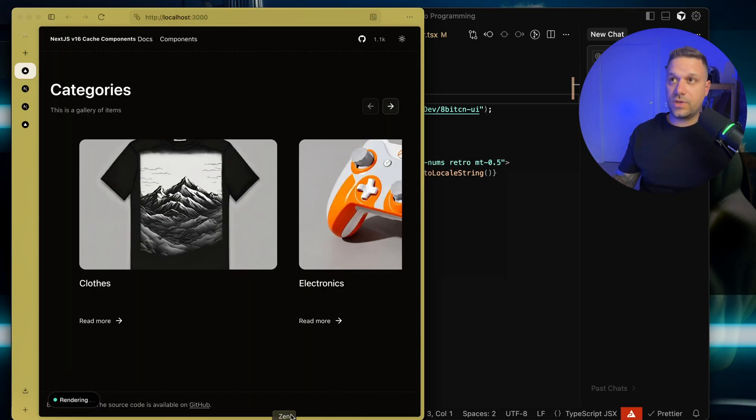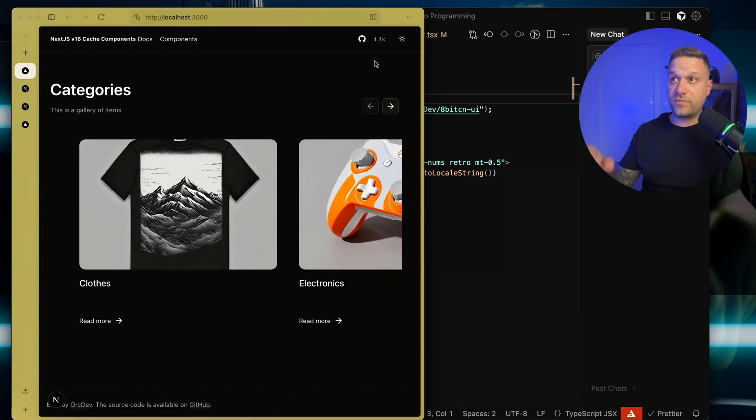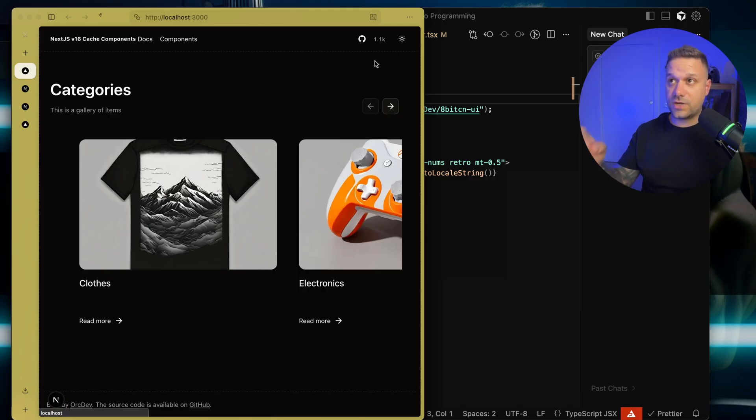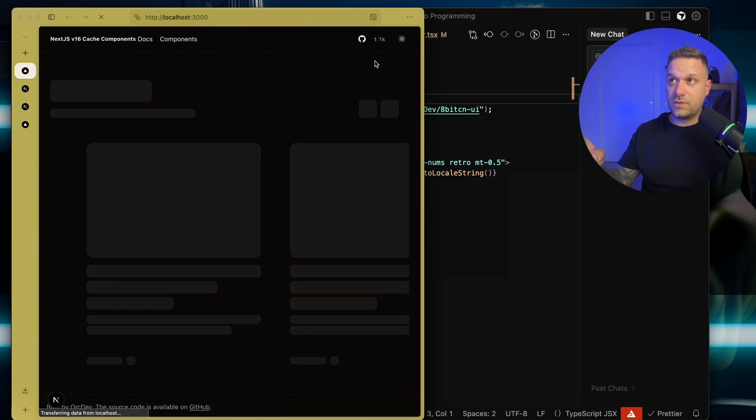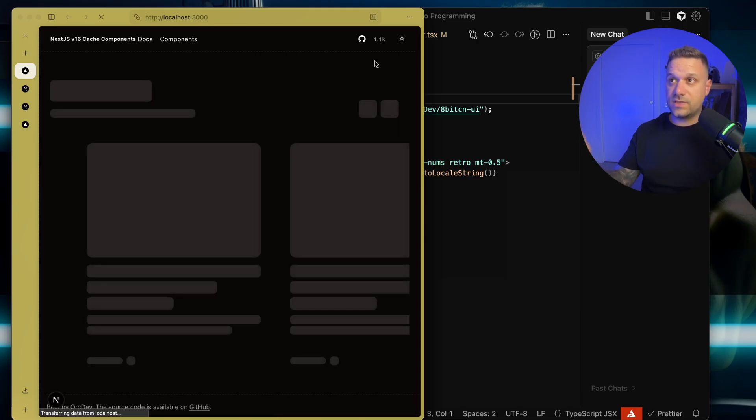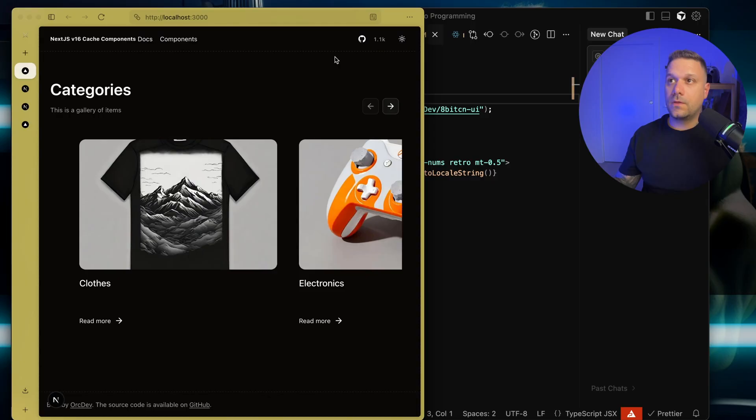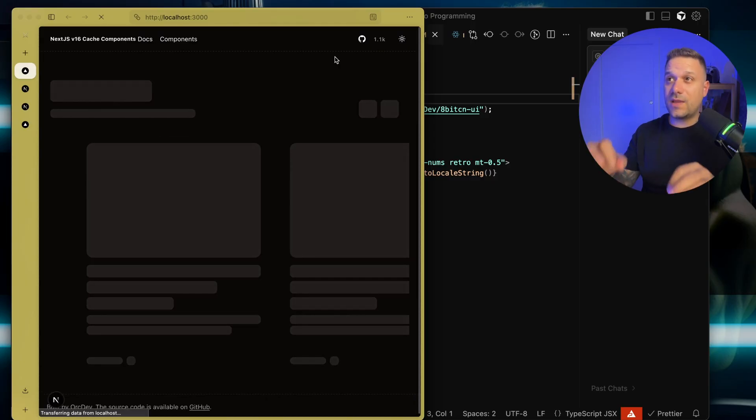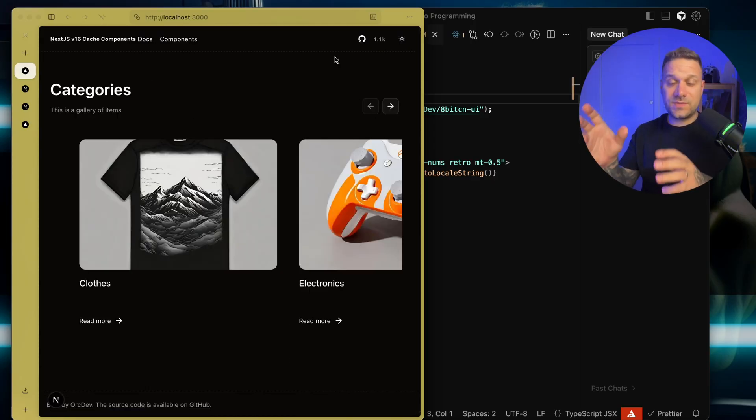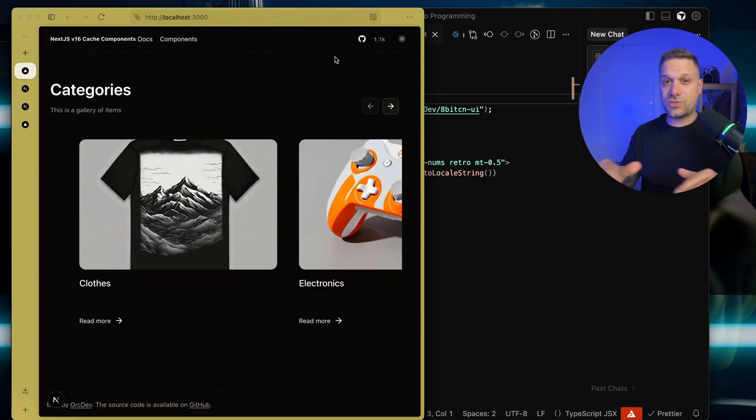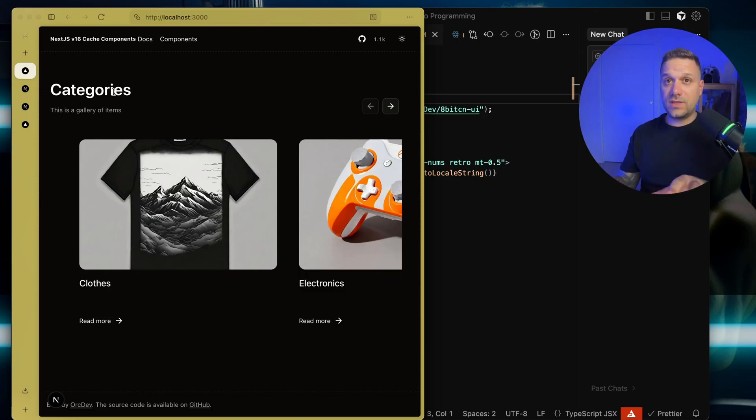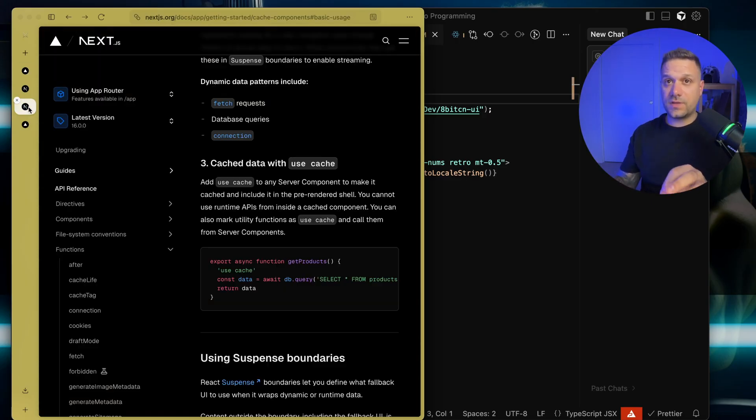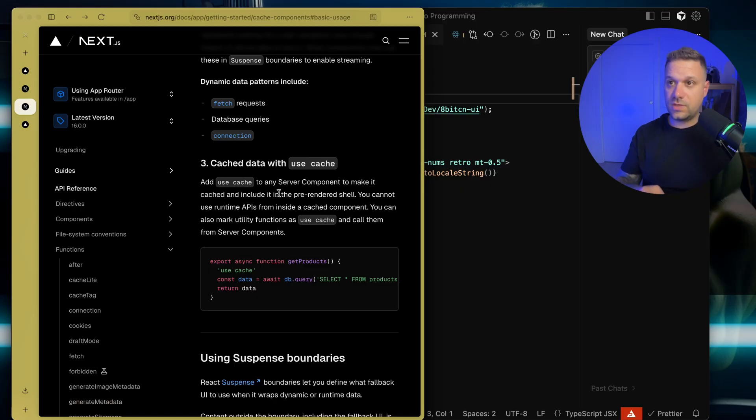So now we go back again. If I refresh, you can see it is always there. Every time we refresh, this data is pre-rendered and it cannot be faster and more performant than this. Now we need that one day part. We're going again to the documentation.